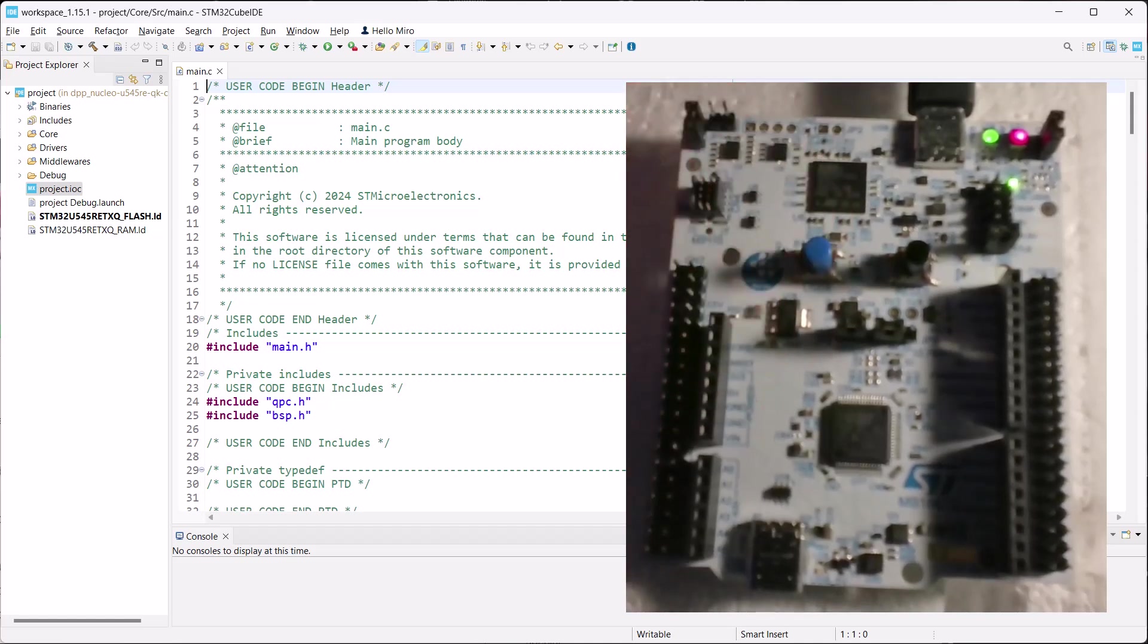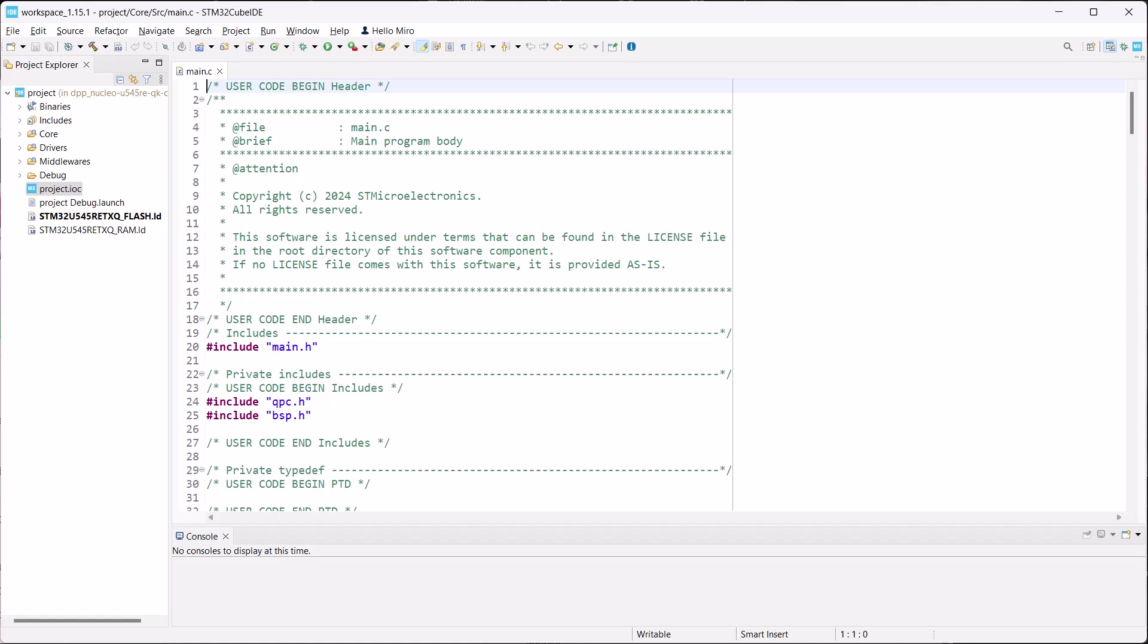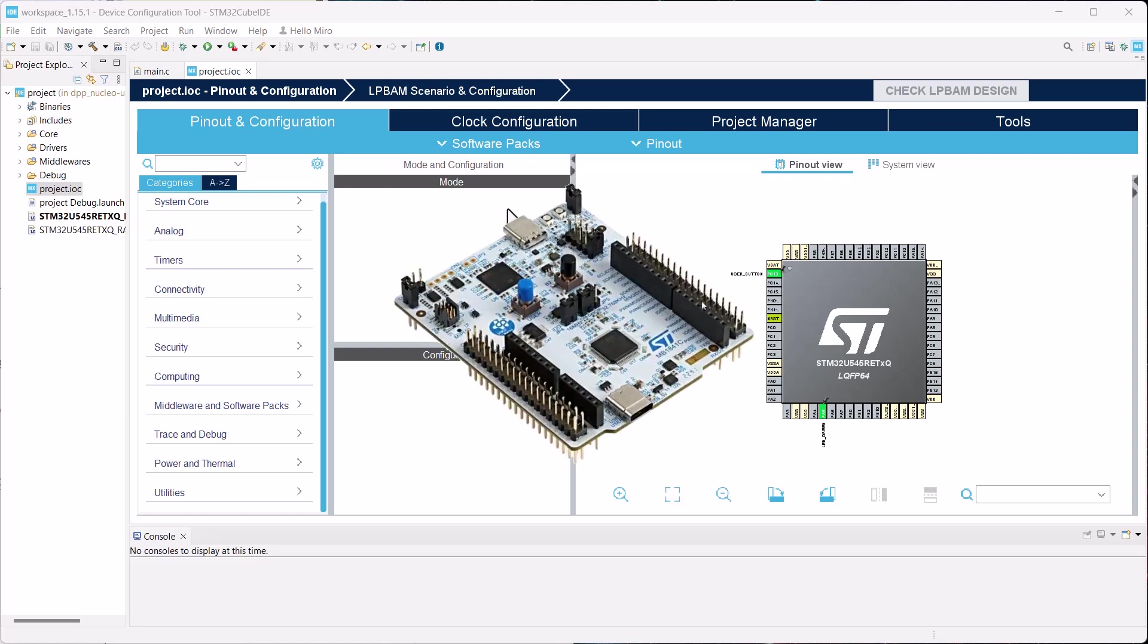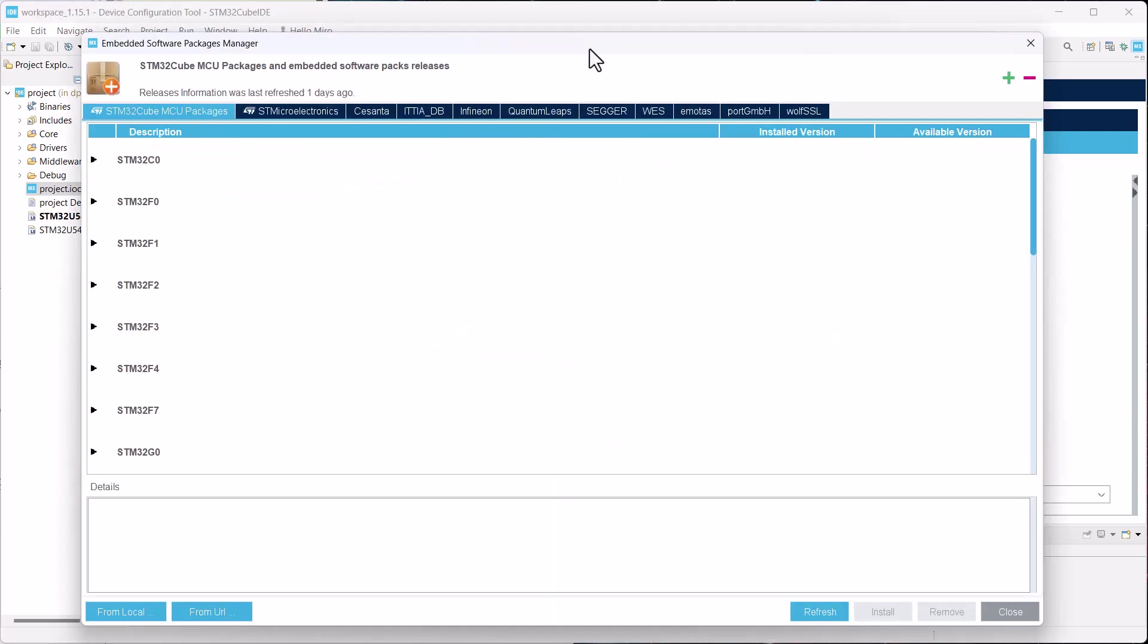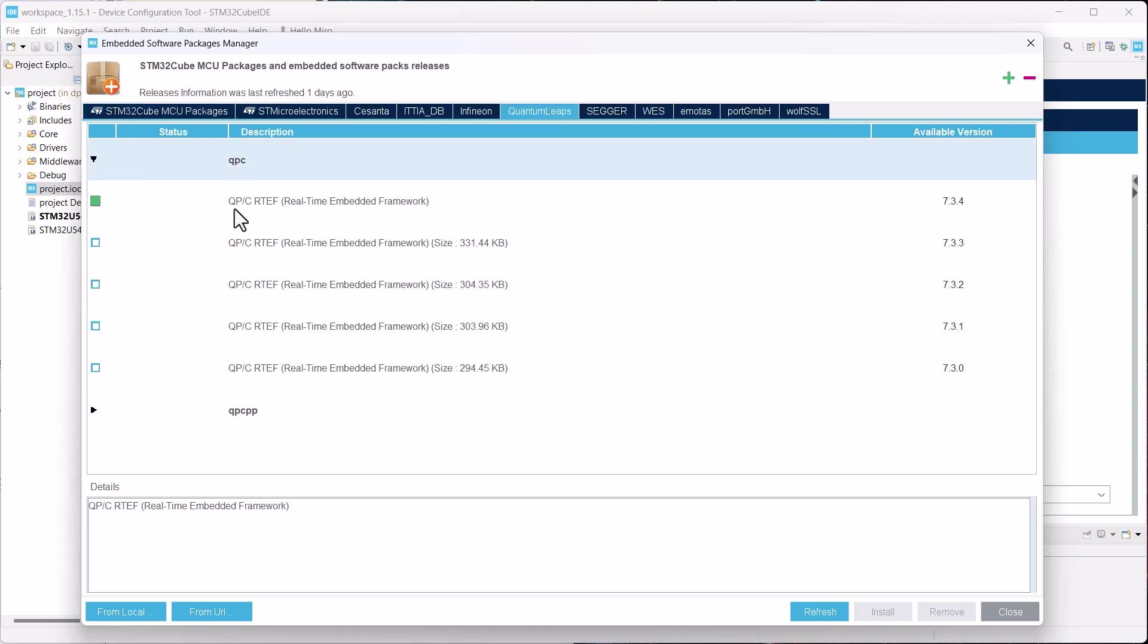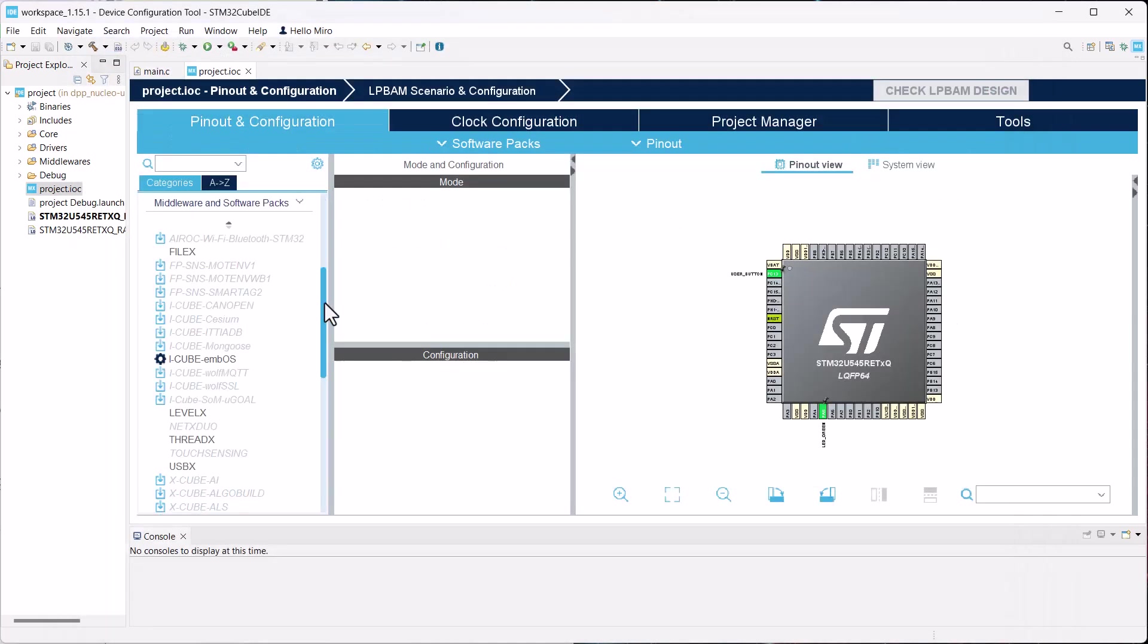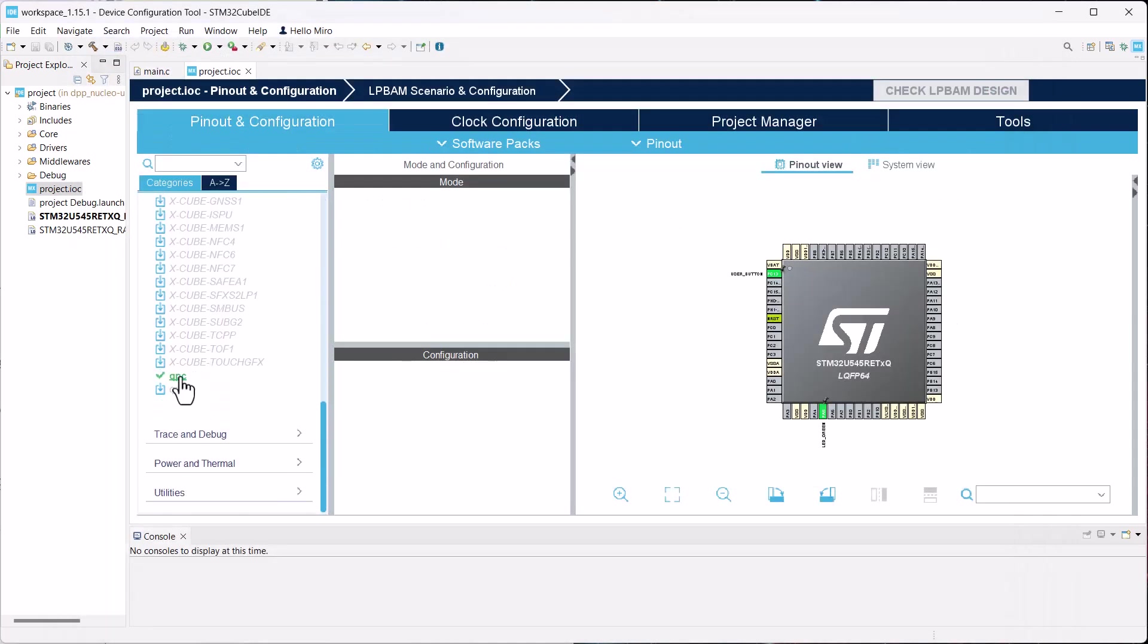Today we will pick up where the previous video left off. To quickly remind you of what has happened so far, in the previous video you created an STM32Cube project for the Nucleo U545RE board from scratch. You then registered the Quantum Leaps QPC framework with the Cube's Embedded Package Manager, configured it, and ported the standard Dining Philosopher's Problem application.